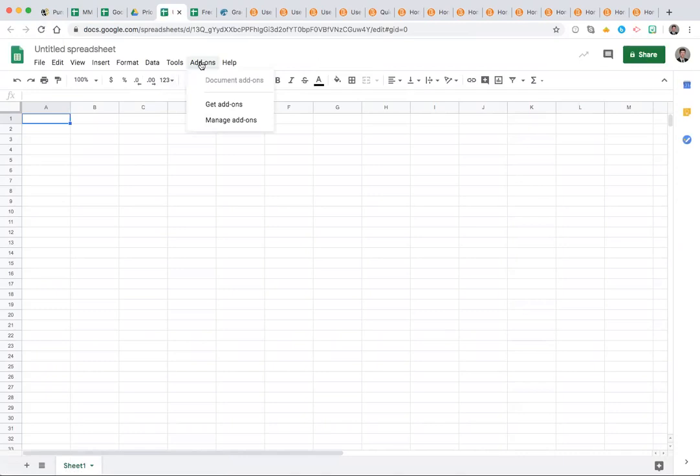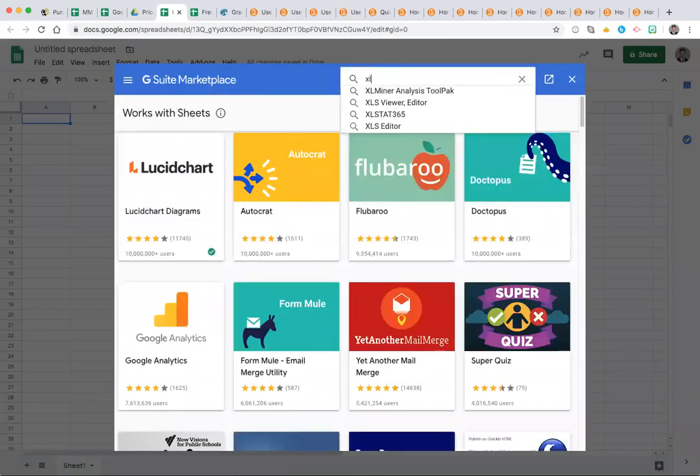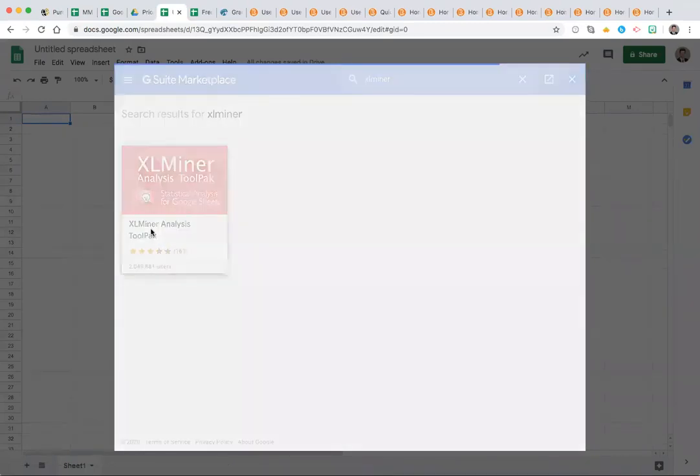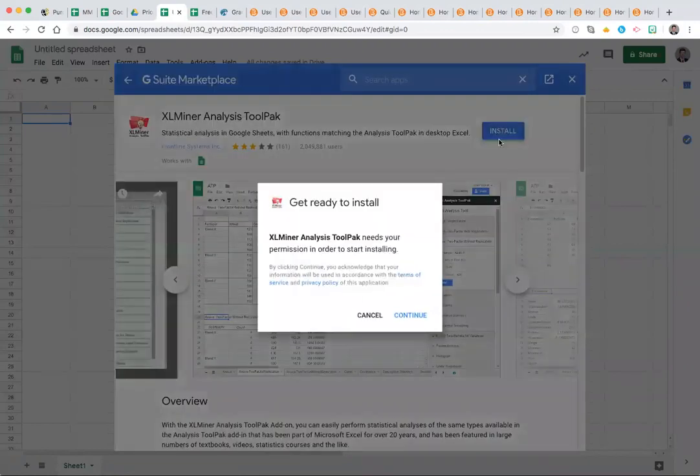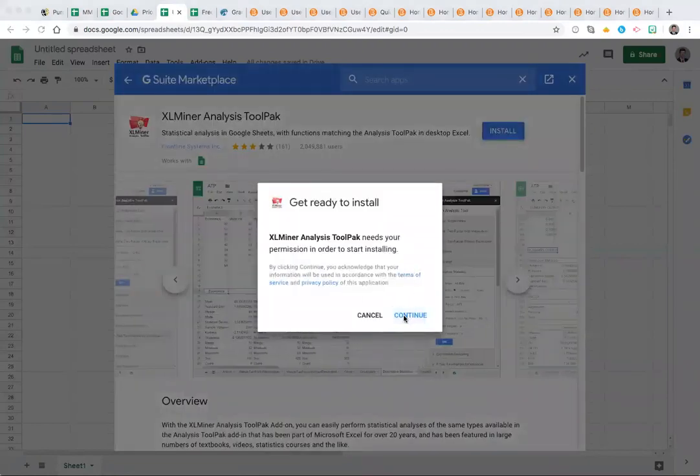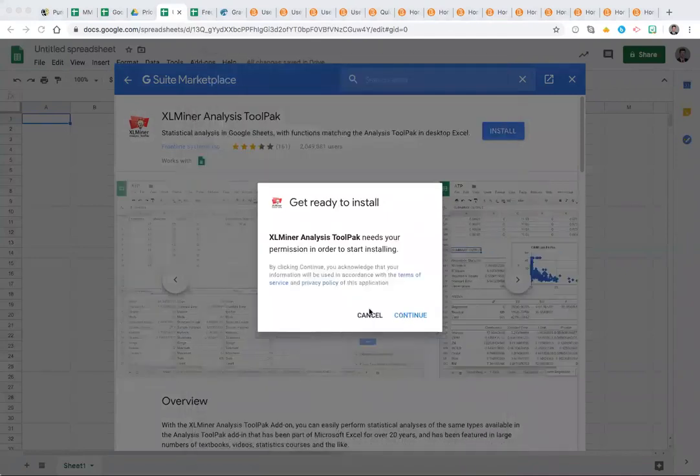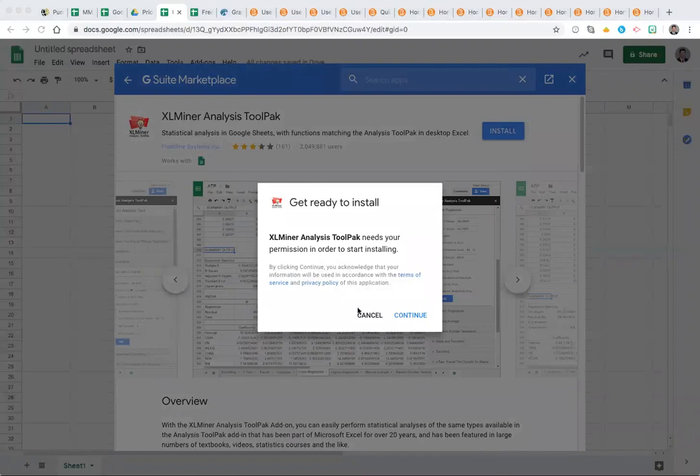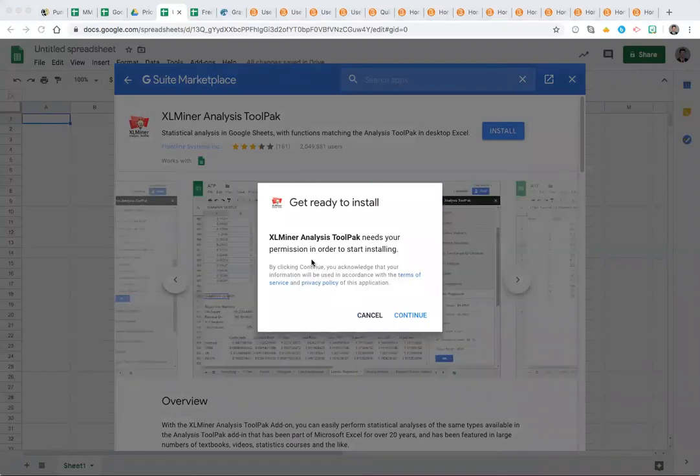Type into the search 'XLMiner,' no spaces, enter, click on the link and install. Take the option that it asks of you. You may need to sign in to your Purdue Global account in order to get this on your Google Drive and Google Sheets add-on list.